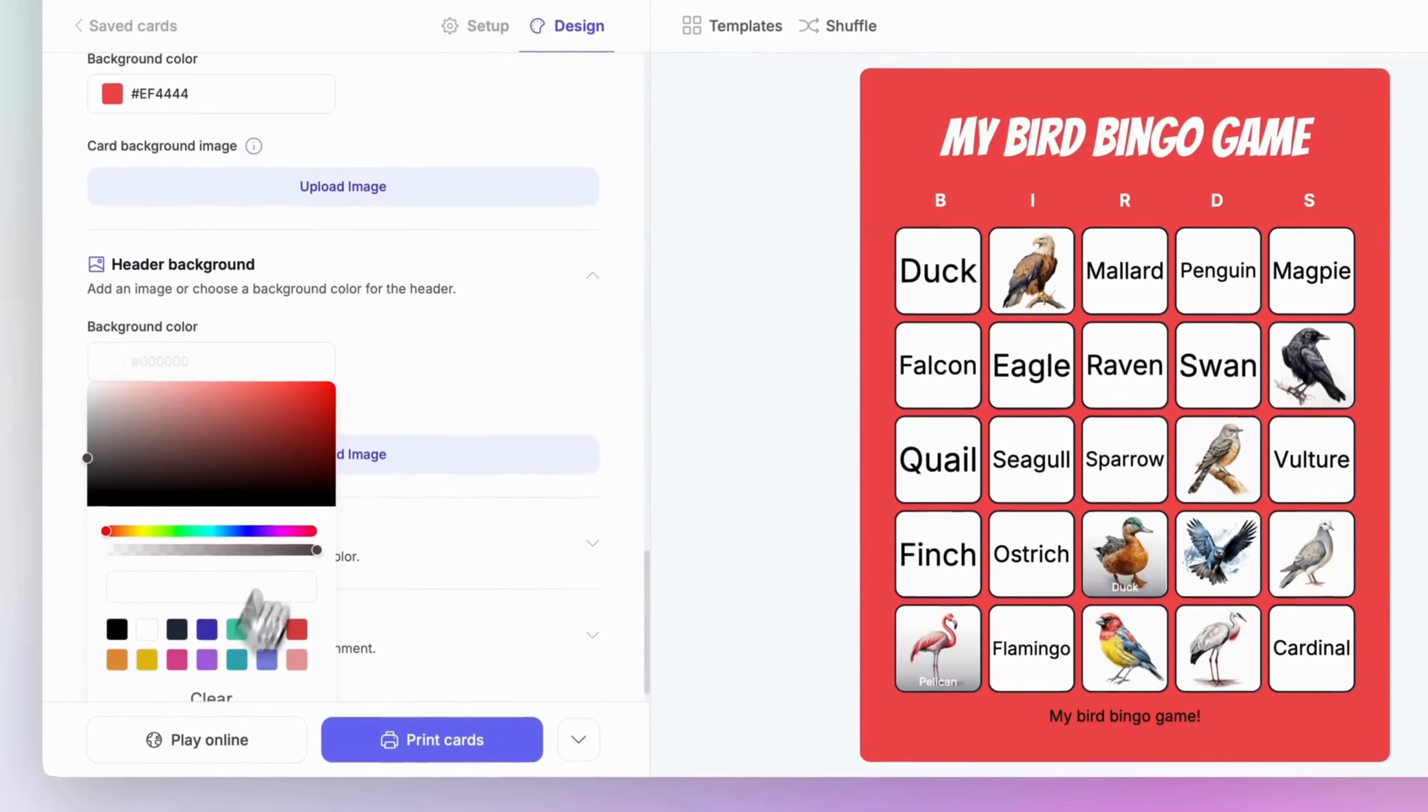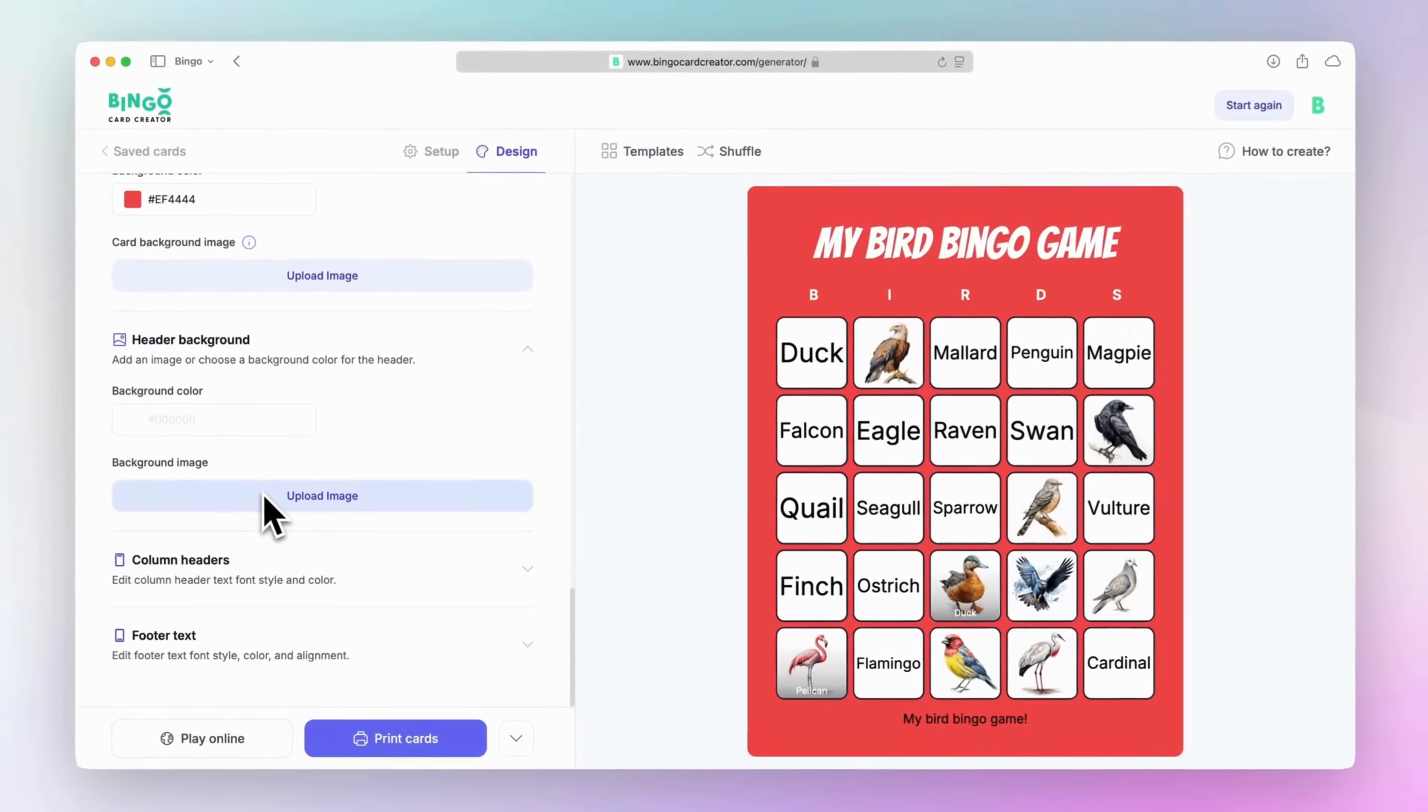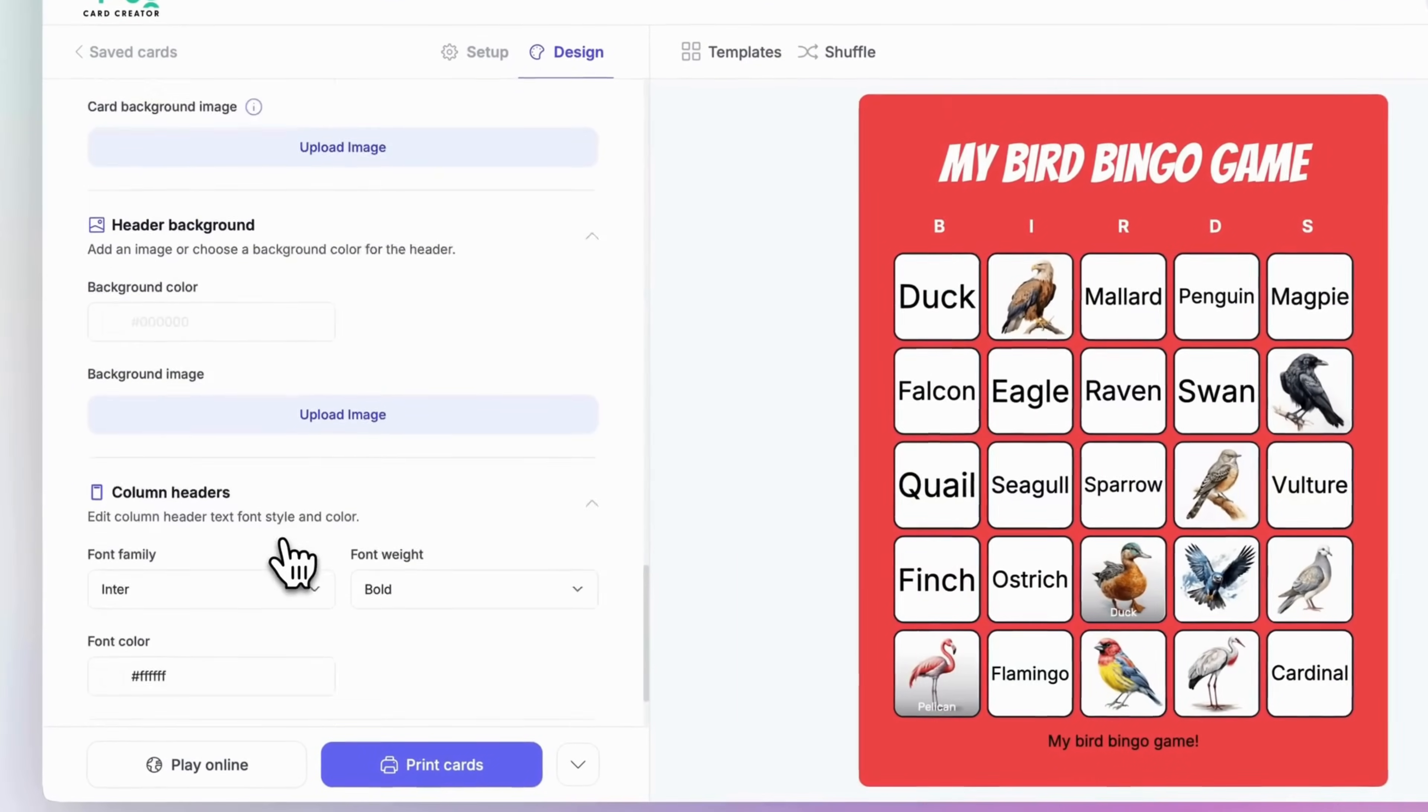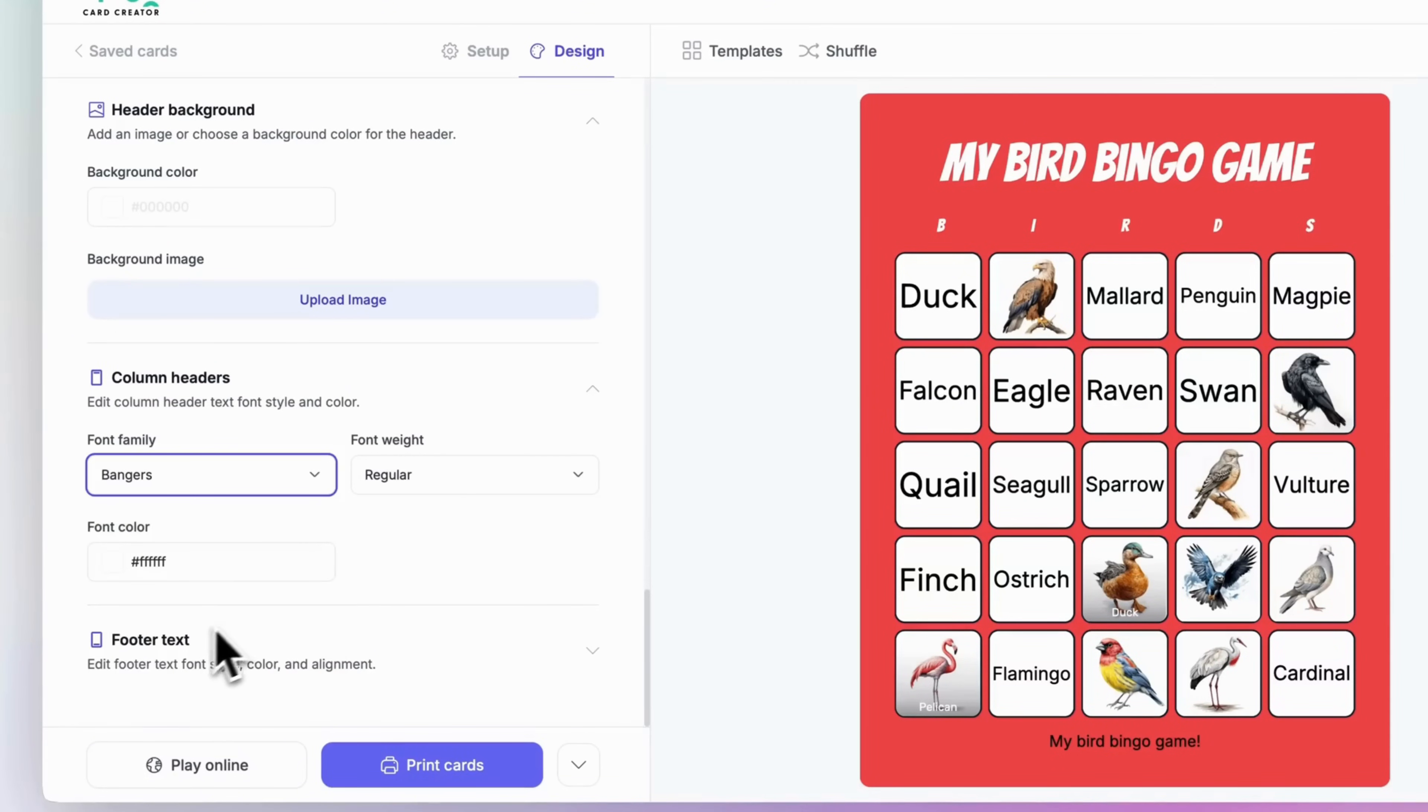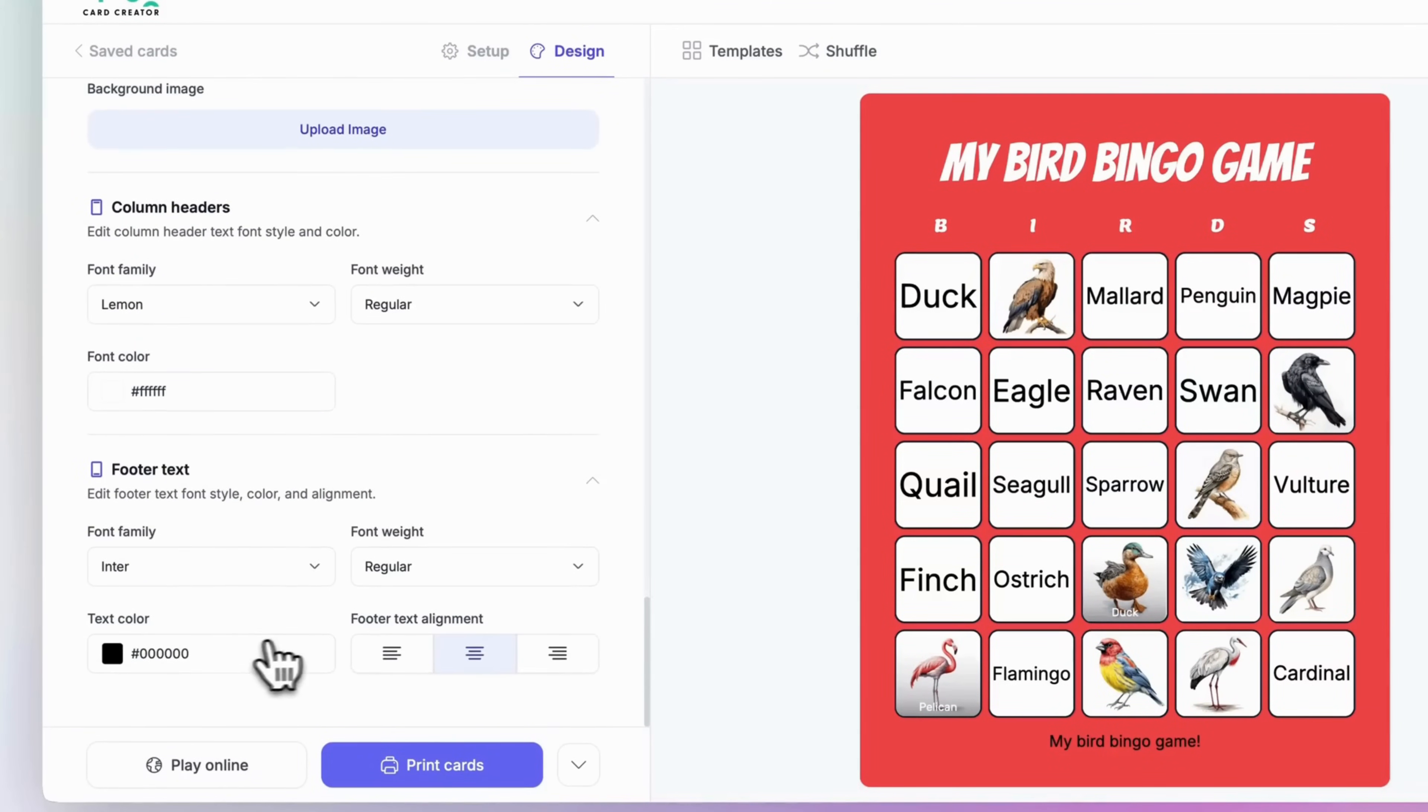If you want the header image to truly take center stage, you can hide the card title in the setup tab. This is ideal if you're showcasing a gorgeous wide logo or an eye-catching graphic. If you've added column headers and footer text options when setting up your card, you'll also get some controls to customize fonts for these sections too, keeping everything on brand.